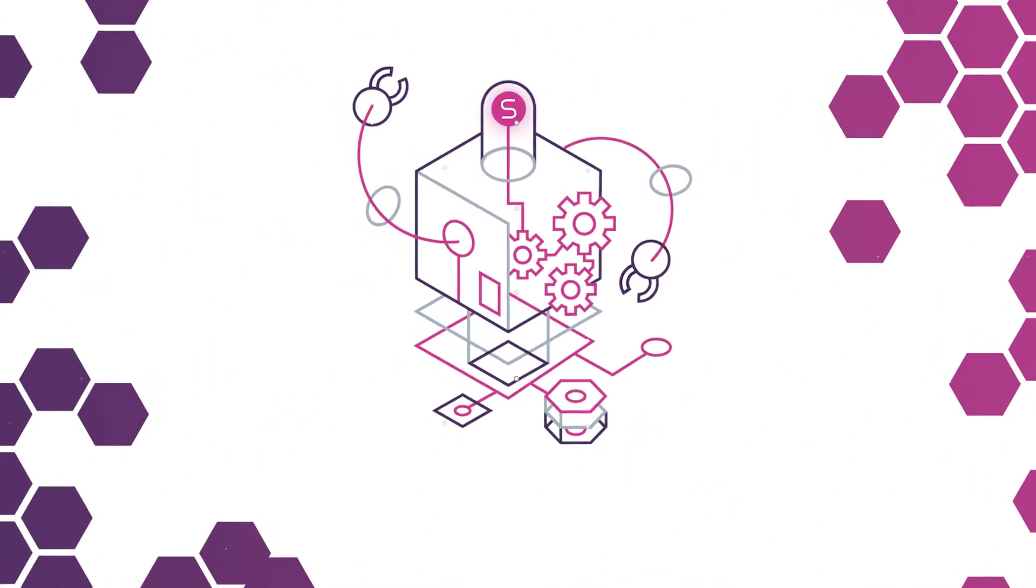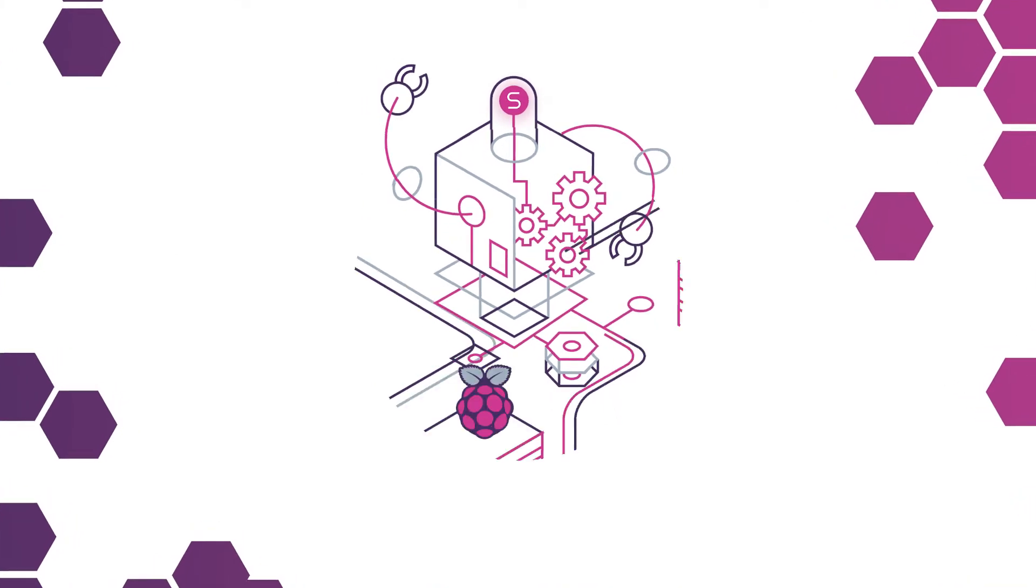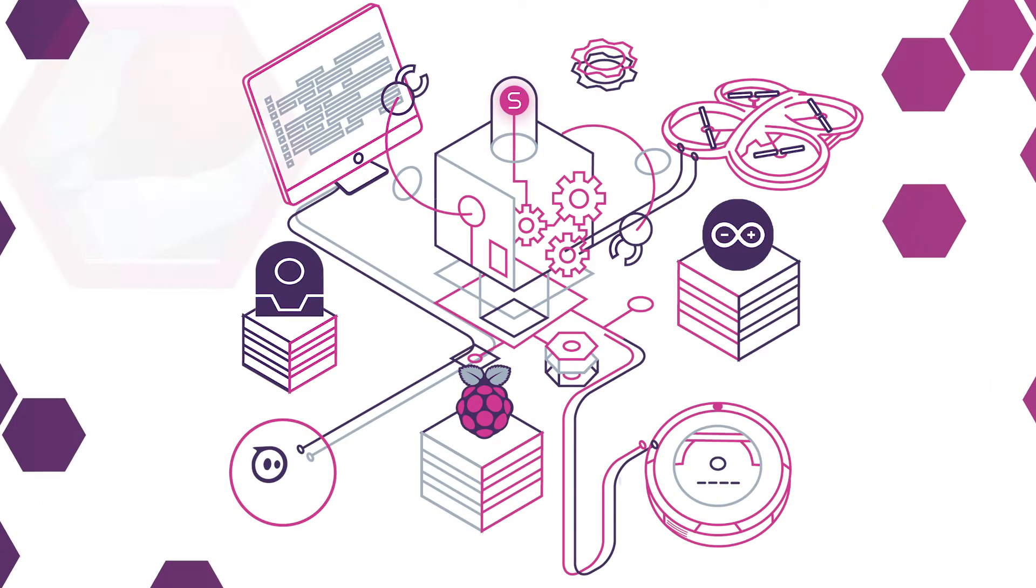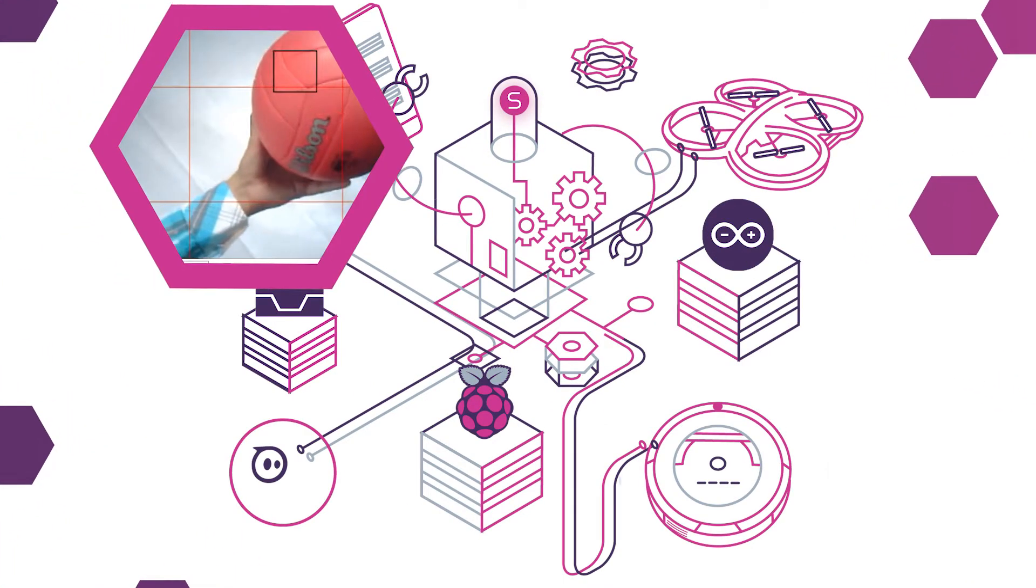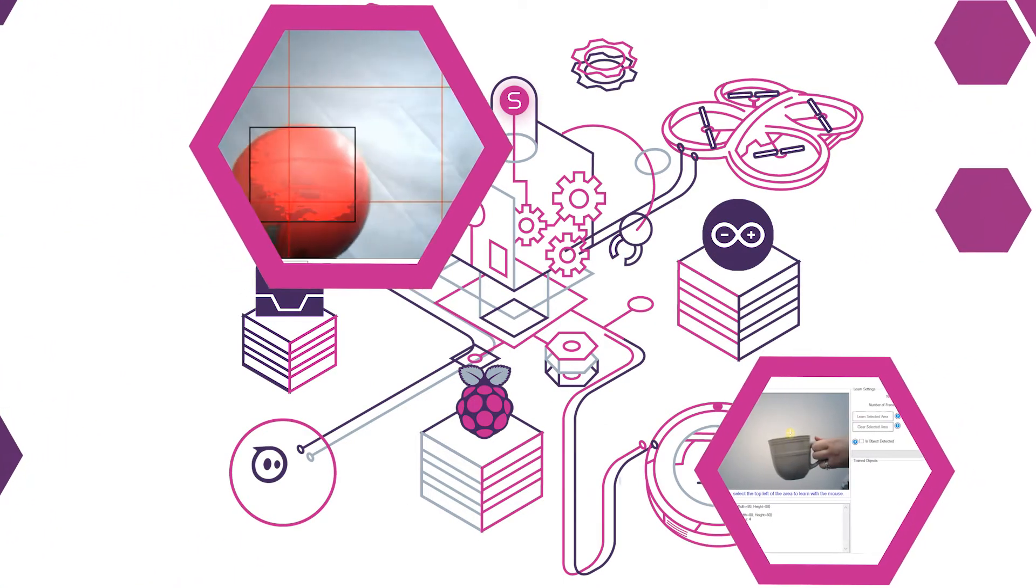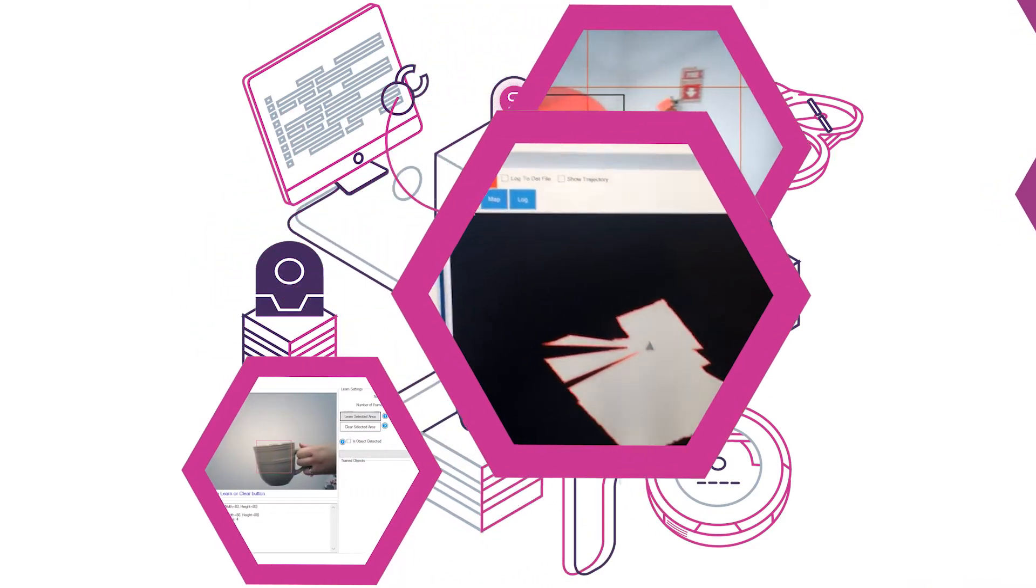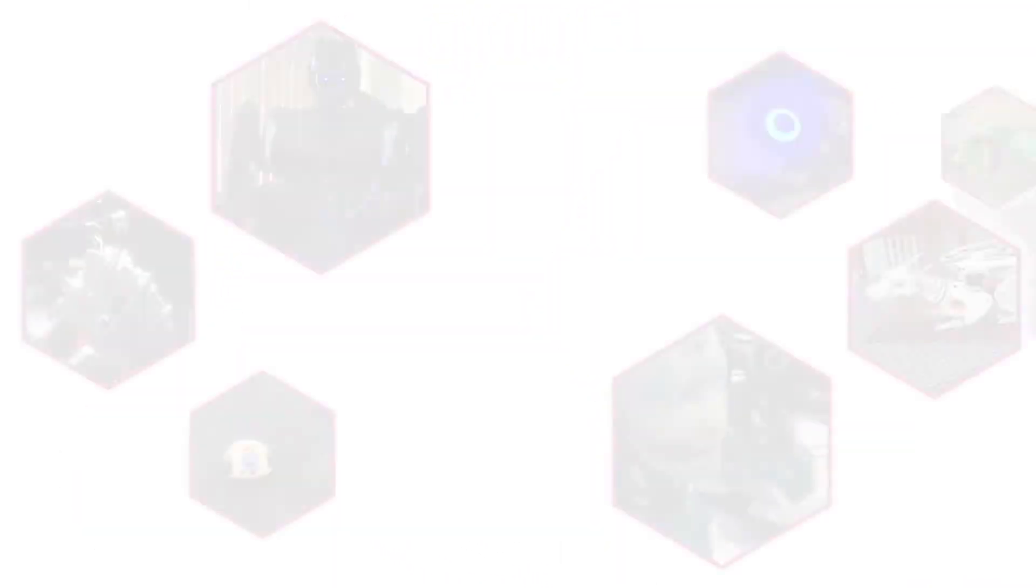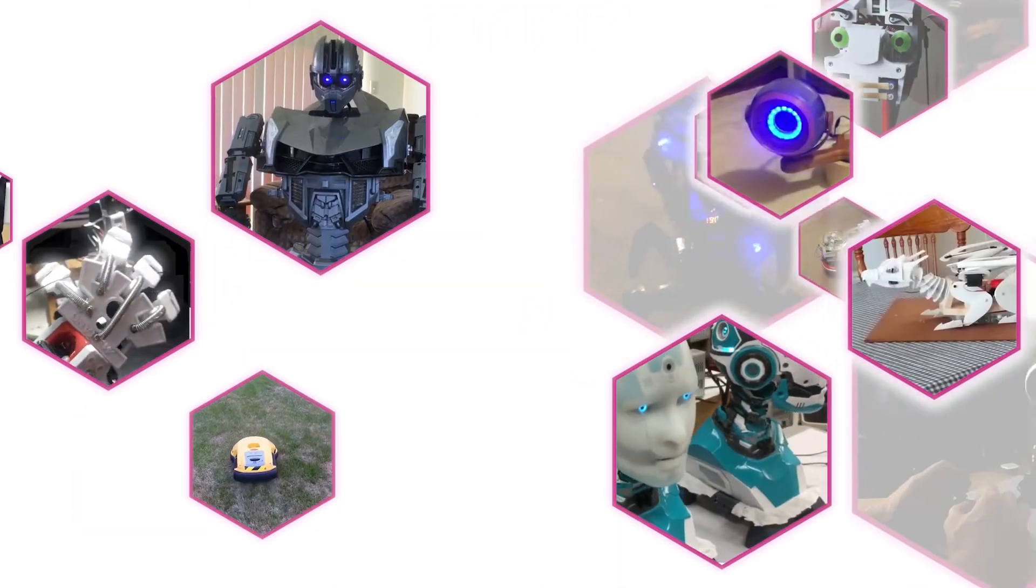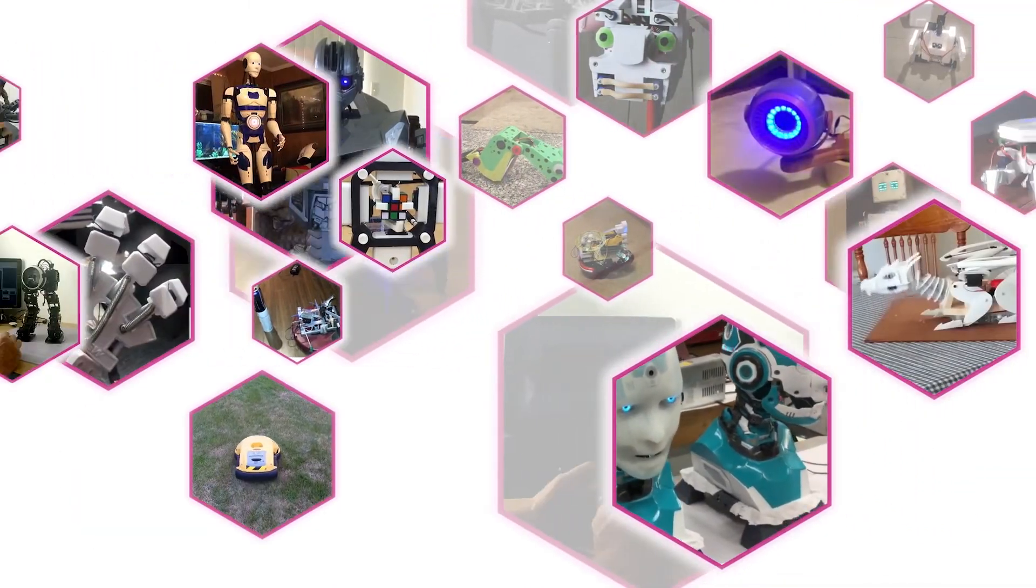Connect with any hardware and explore technologies such as computer vision, machine learning, navigation, and more. All you need is an idea.